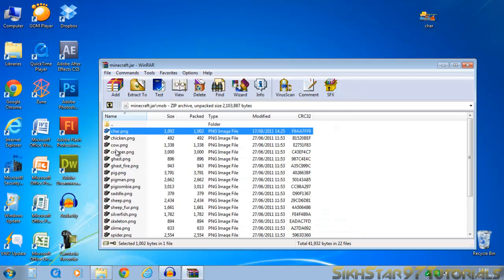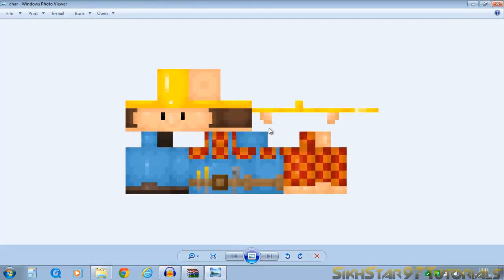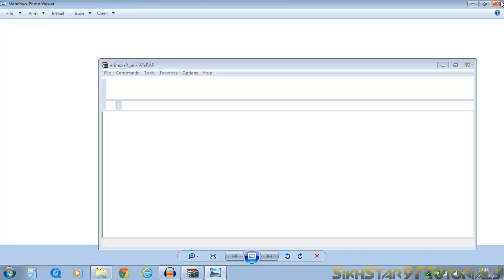And then, as you can see, it's updated. But just to check, double click it. And yes, it's my Bob the Builder.